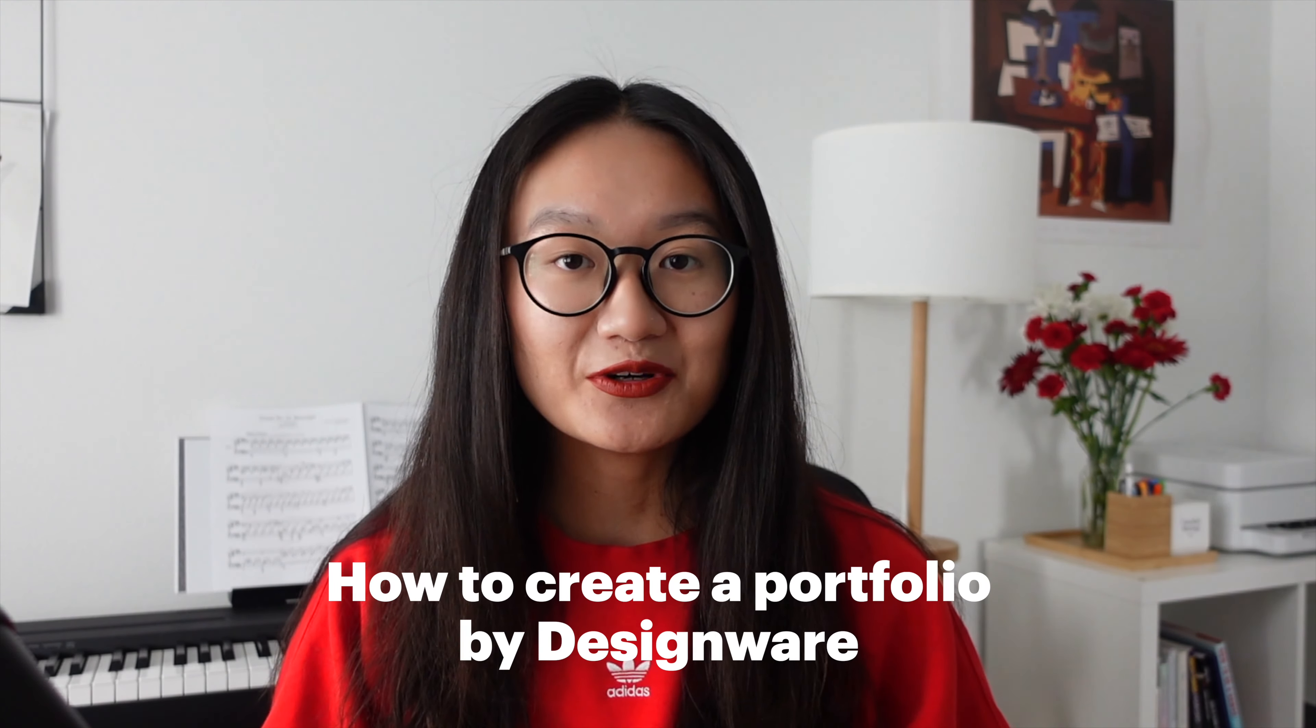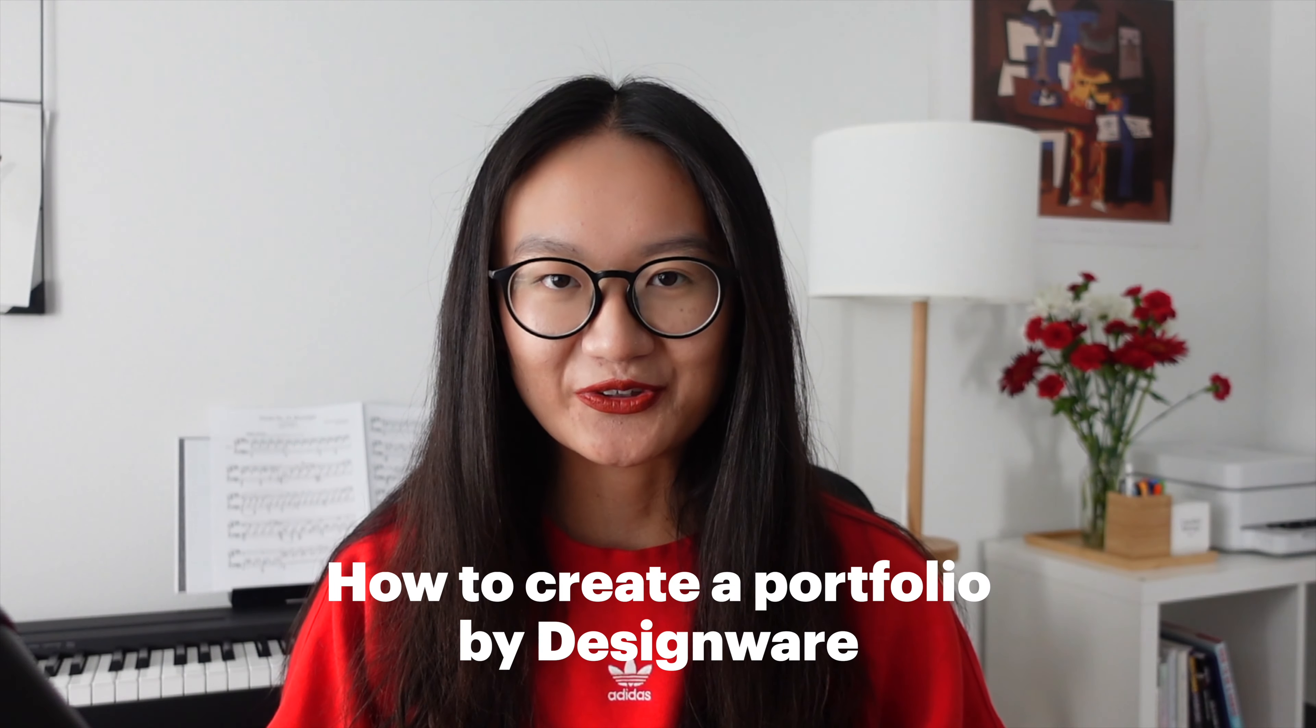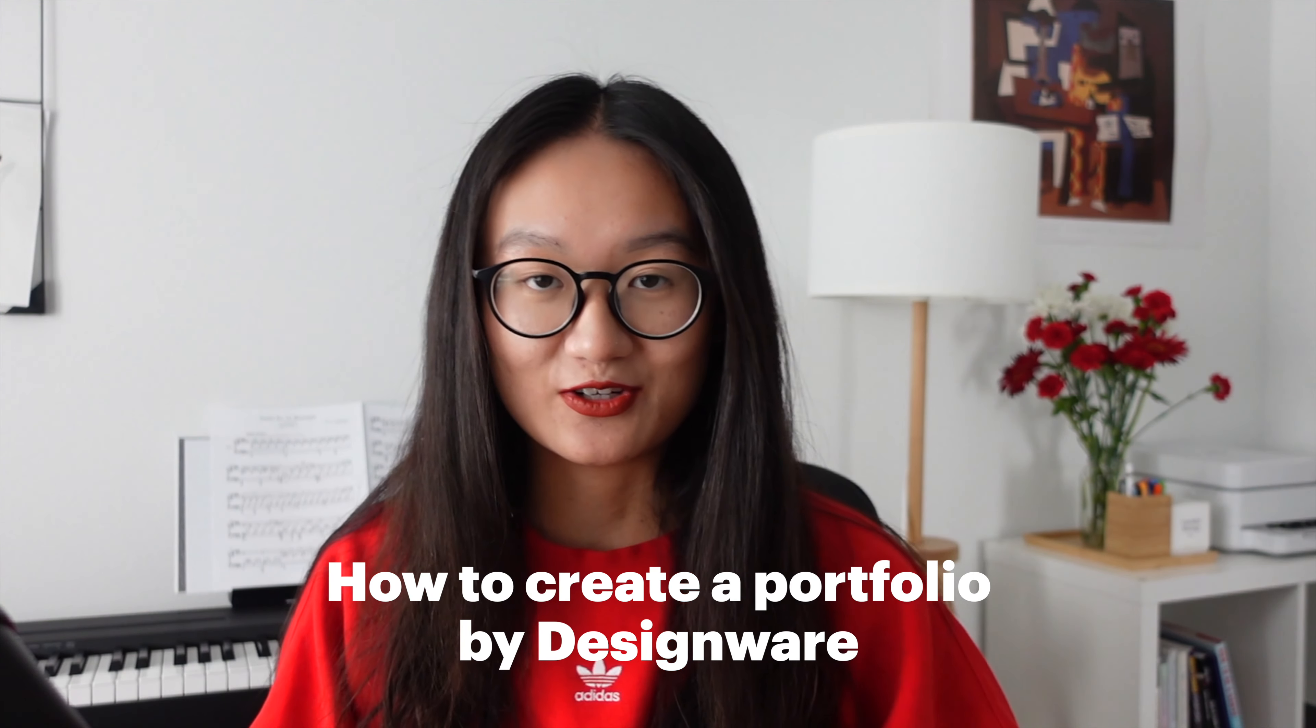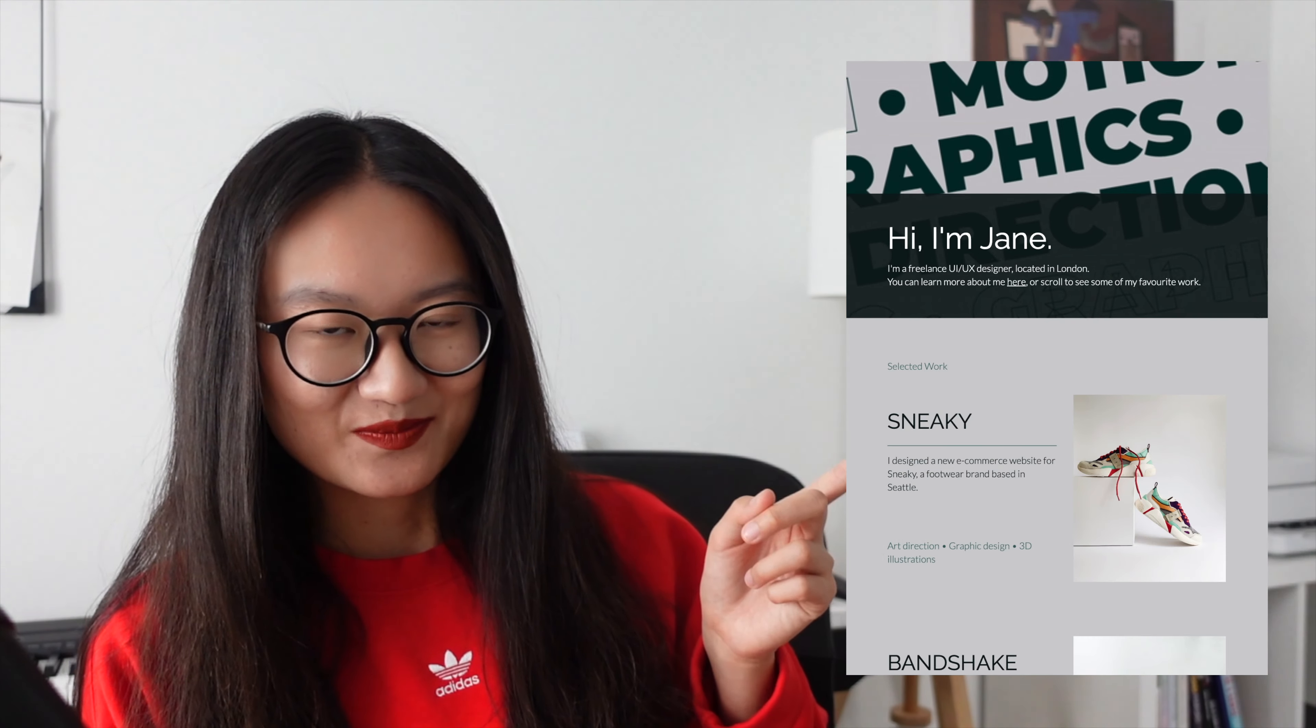Hi, I'm Aliana. I'm a UX designer. In today's video, I will teach you how to create an online design portfolio that looks like this.